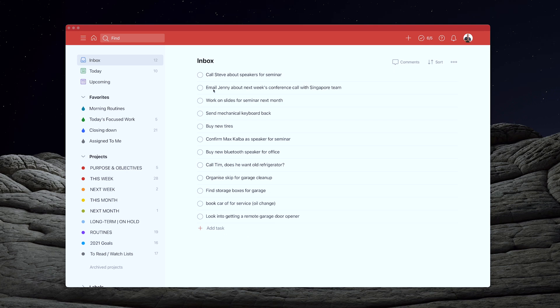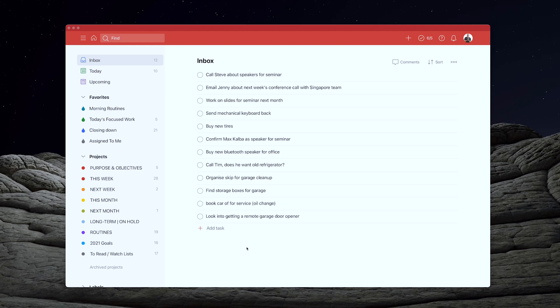So it's worth actually spending a couple of extra seconds to make sure you have the correct action verb in. So we've got call, email, work on, send, buy, confirm, call Tim, organize, find, book and look into. So those are some really good action verbs. They tell me what the task involves.